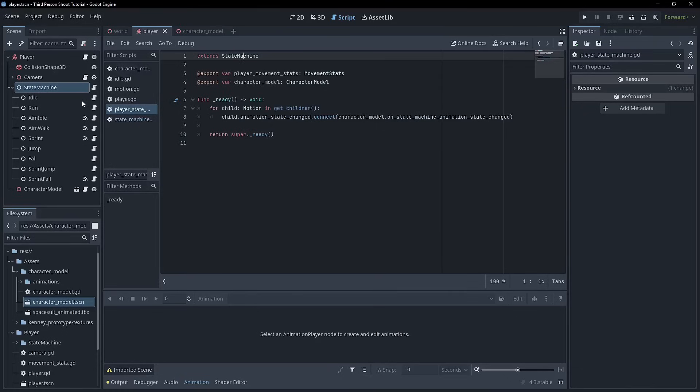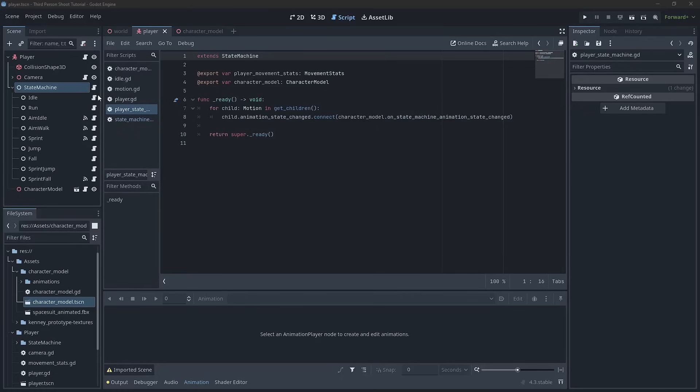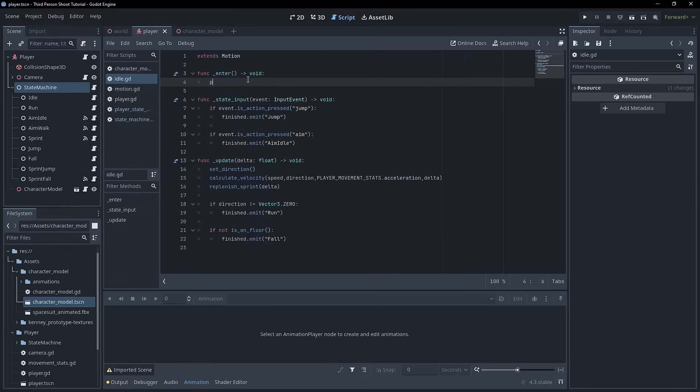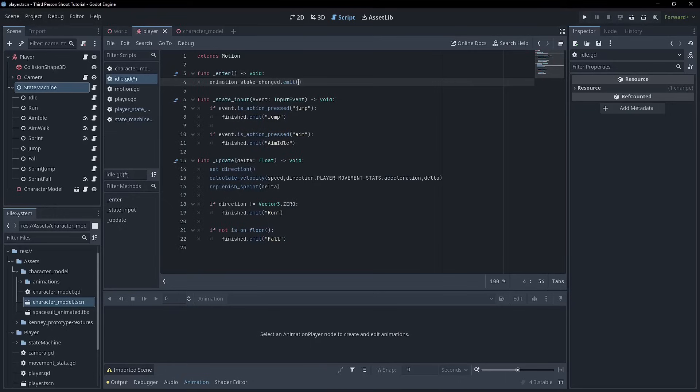Okay. Now we need to actually emit the signal. So if we go to idle in the empty function, where we were printing out everything, we can actually just say animation state change dot emit. And we can just write in there what we want to write.